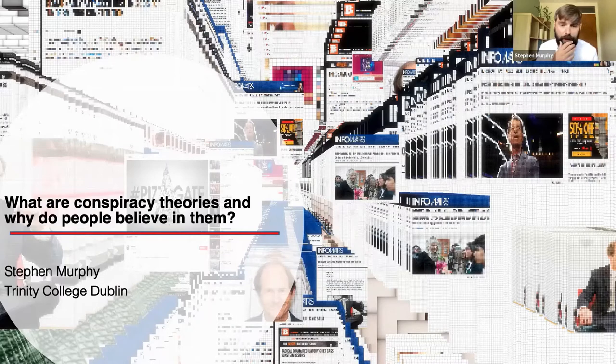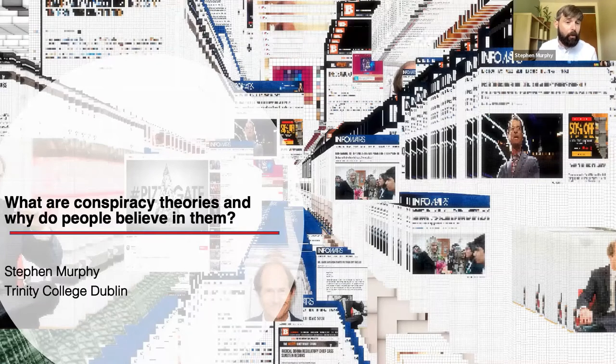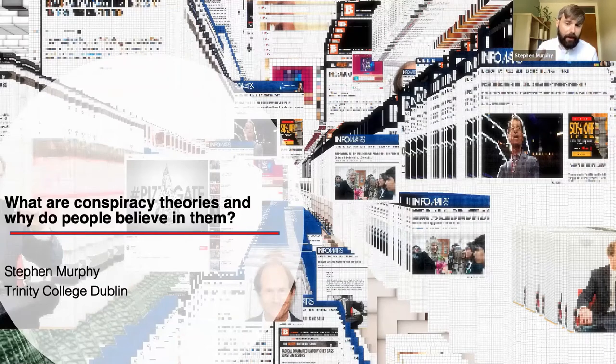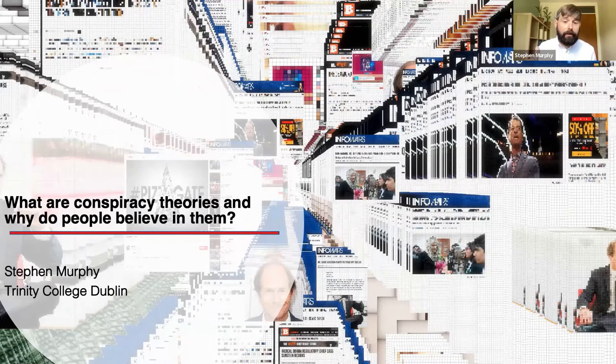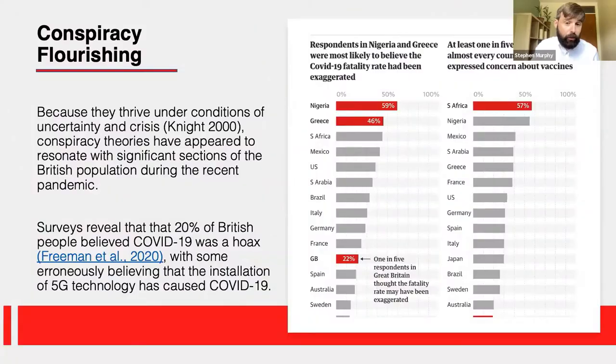In this short talk, I'll try to explain a little about what conspiracy theories are, and hopefully show you some of the reasons why the people in our study believe in them. I'm going to show you a few pieces of data collected from interviews, which will hopefully give you a chance to see the human side of conspiracy theories and understand and empathize with how people get drawn into them.